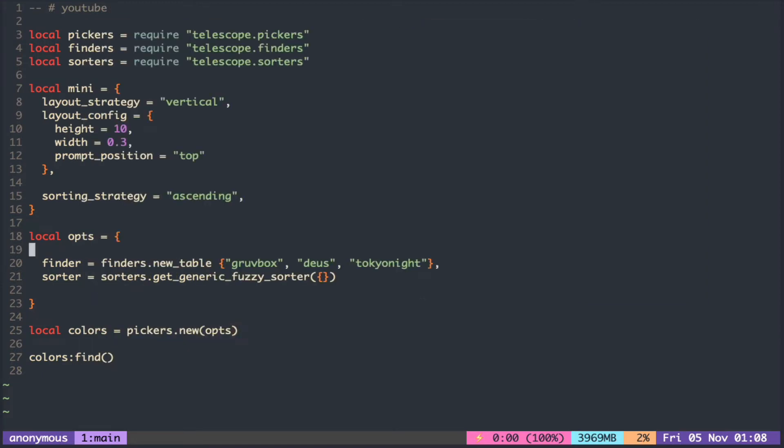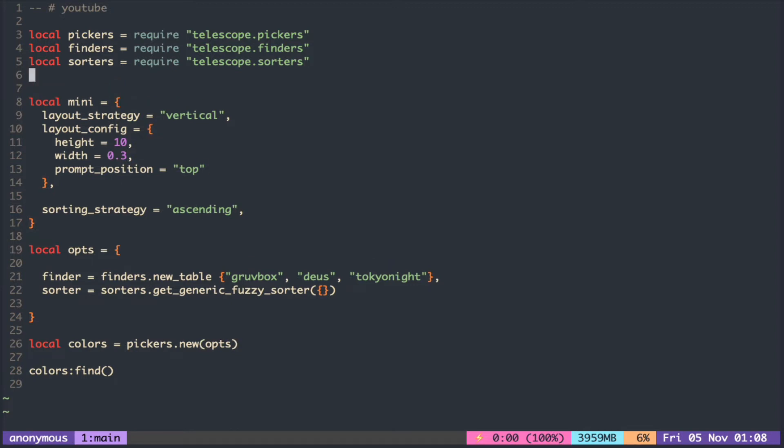Telescope has three predefined styles that you can use inside Telescope.Themes module.